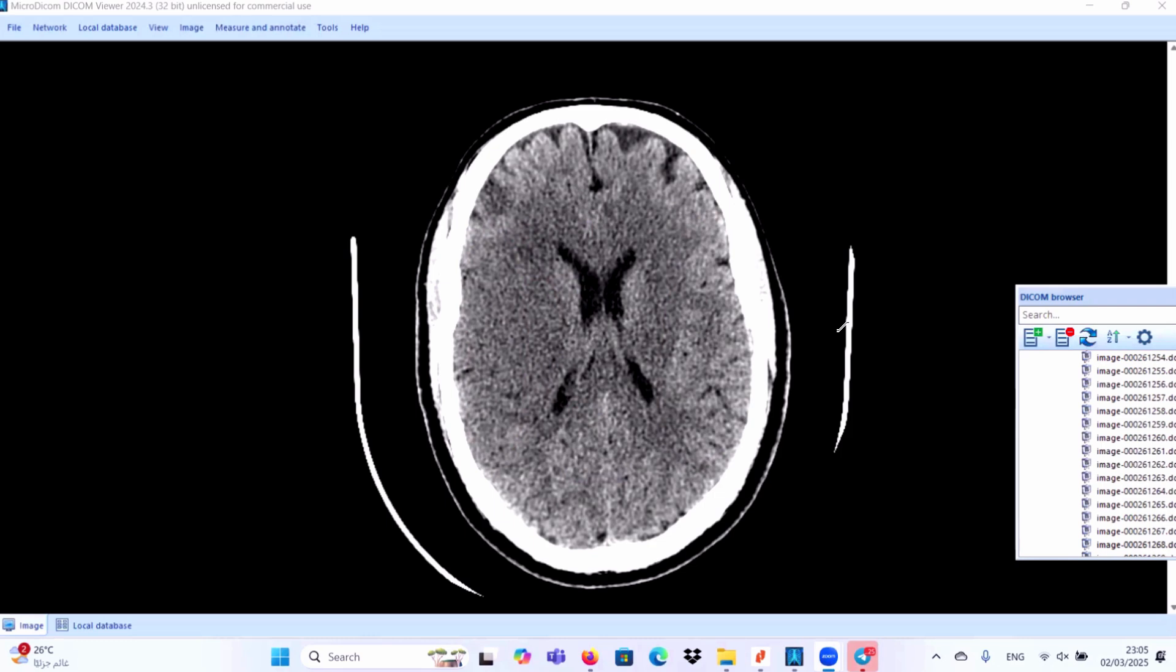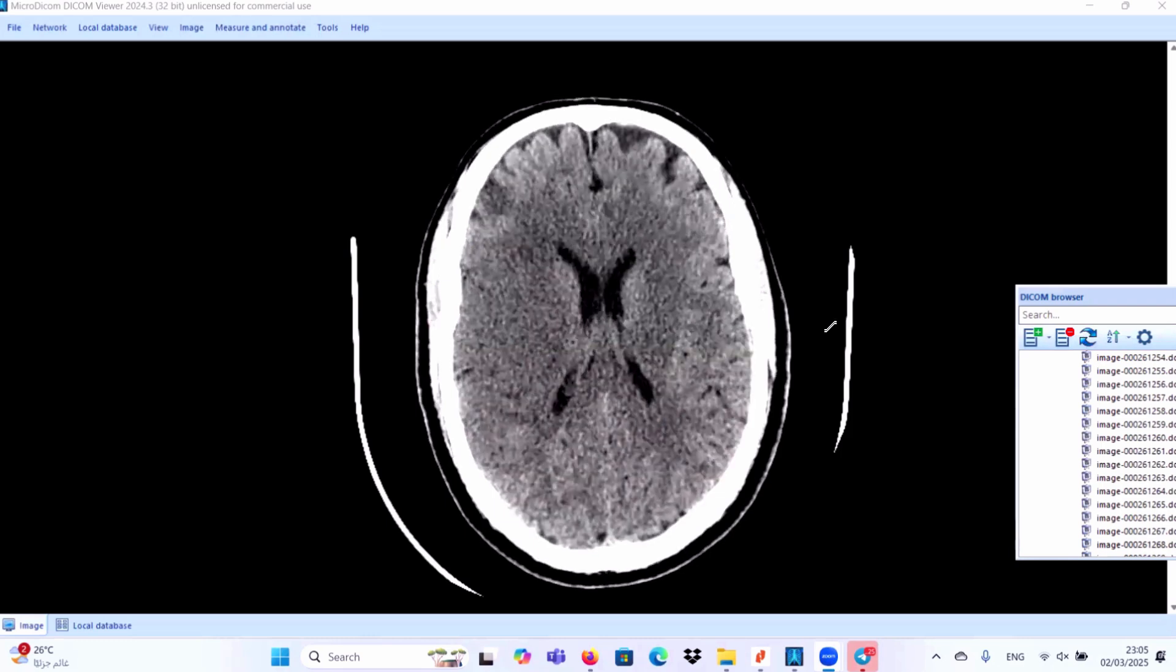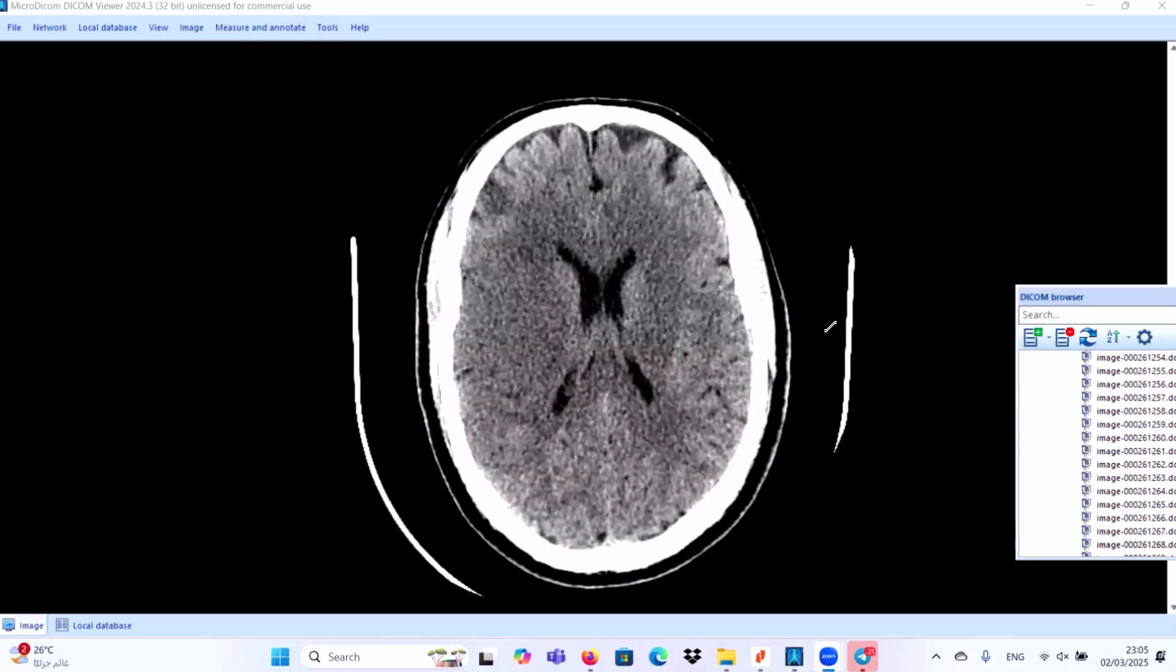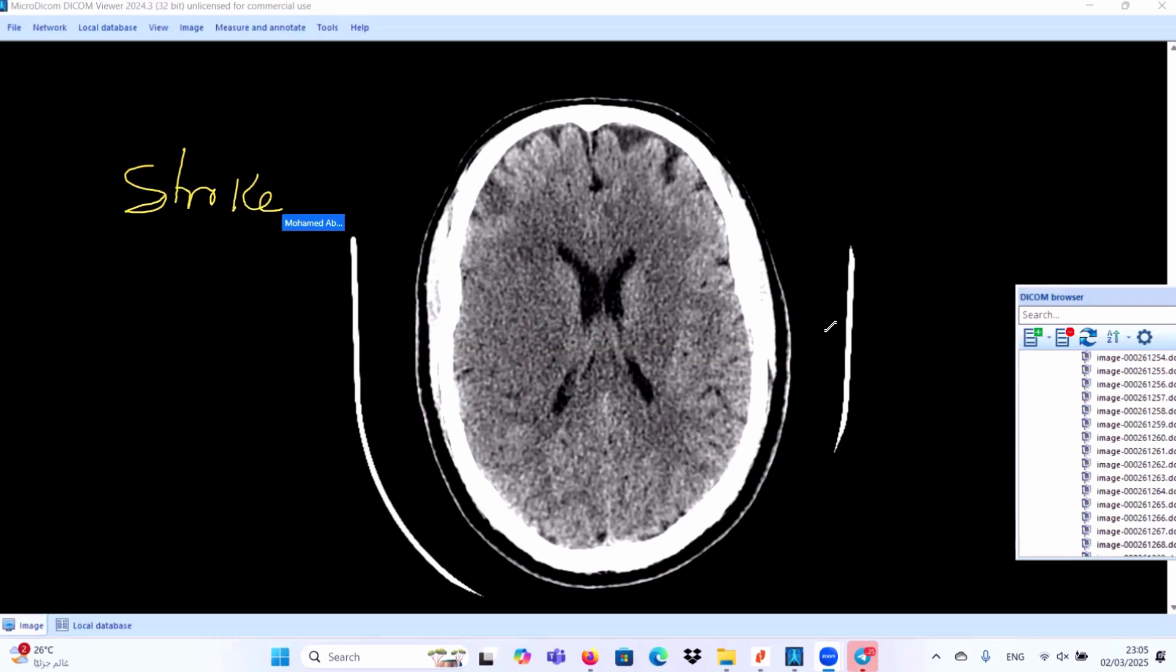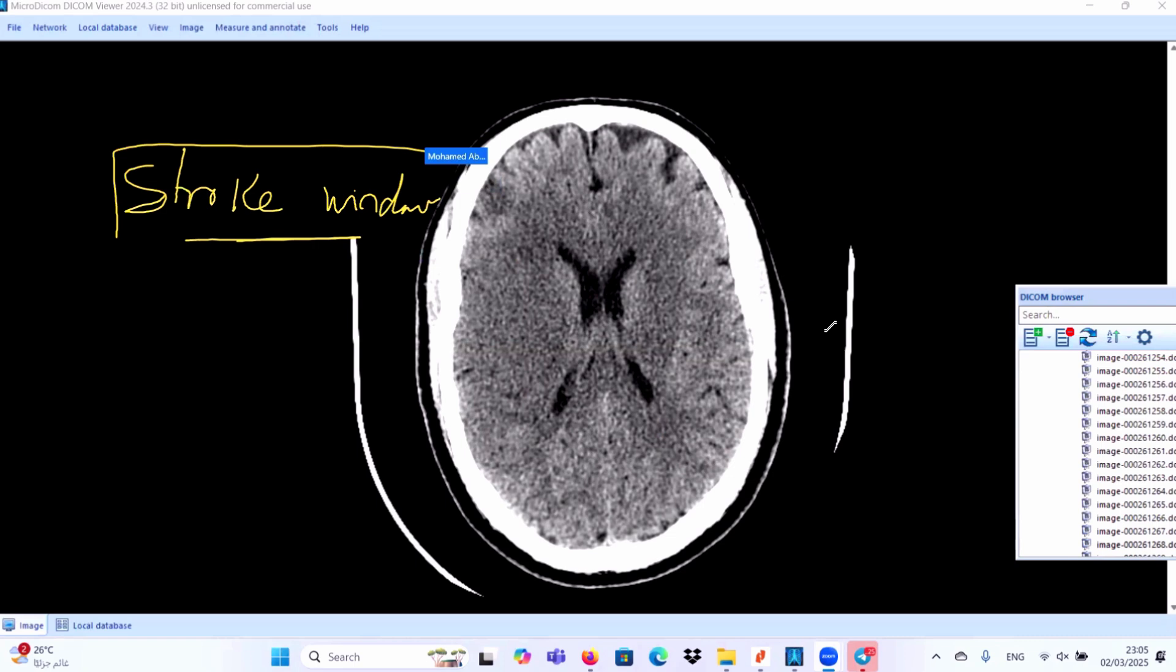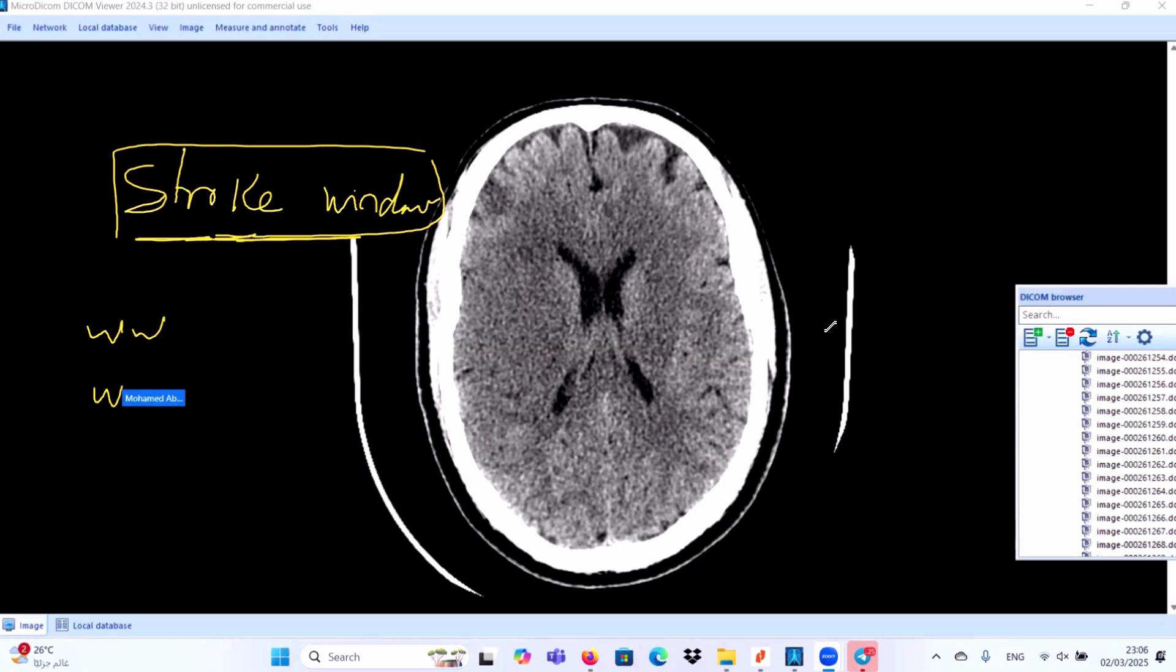In these cases, if you are still in doubt or you are suspecting cerebral infarction, you can use stroke window. Stroke window is very important. Don't forget this window. Any case suspecting stroke, use window width and window level 40/40.